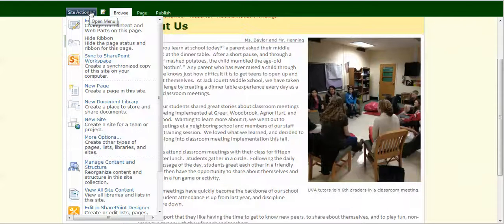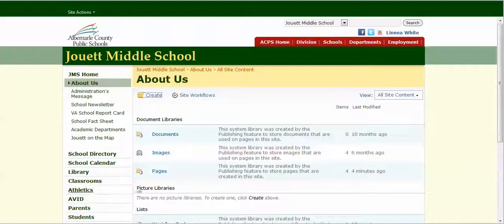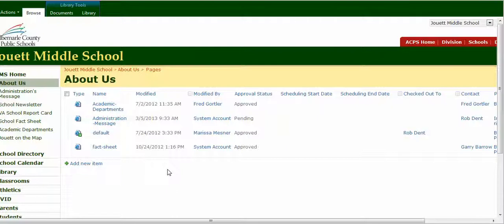Go to Site Actions, then View All Site Content, and go to the Pages library where the page you're trying to approve is.